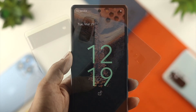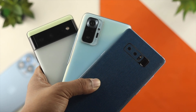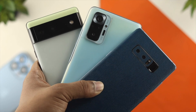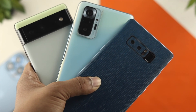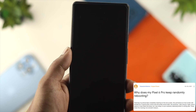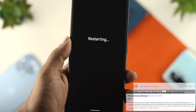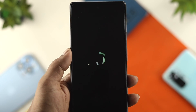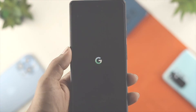Now, if you're using an Android device from any brand — can be Samsung, Google Pixel, Xiaomi, or even OnePlus — if you see your device keeps restarting, or if your device just randomly gets shut down, then don't worry.